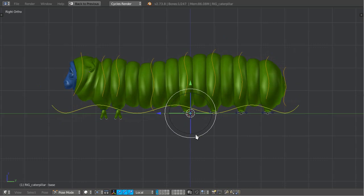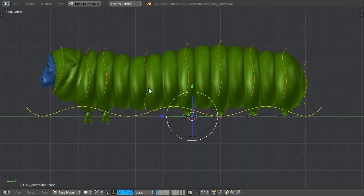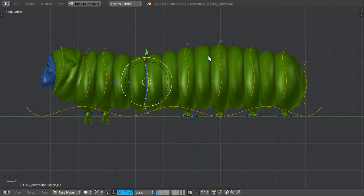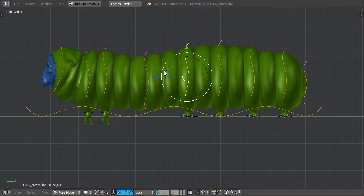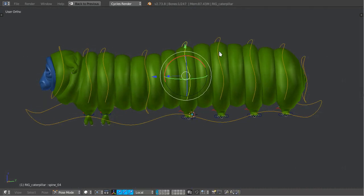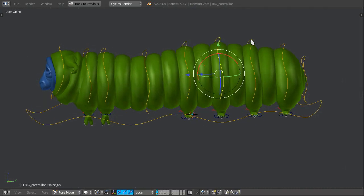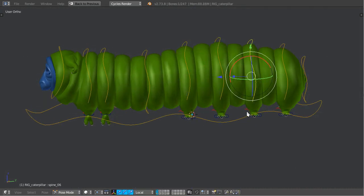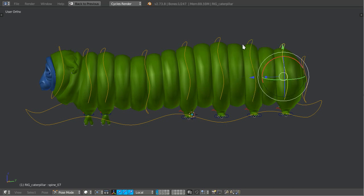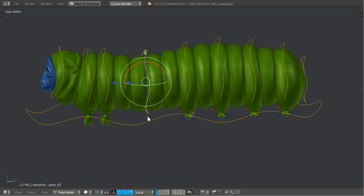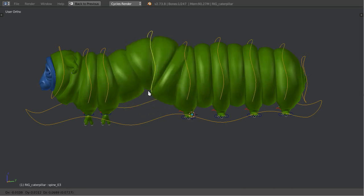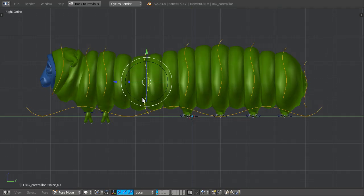First, we got these main controllers which are located at each pair of feet and also a couple others like this one.